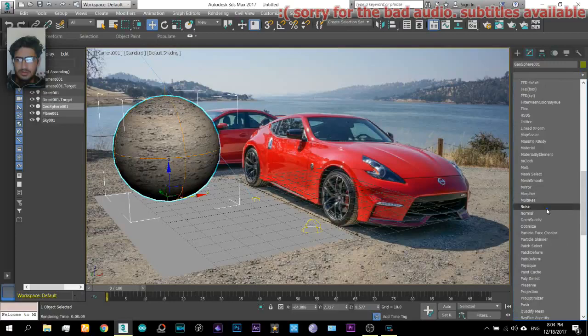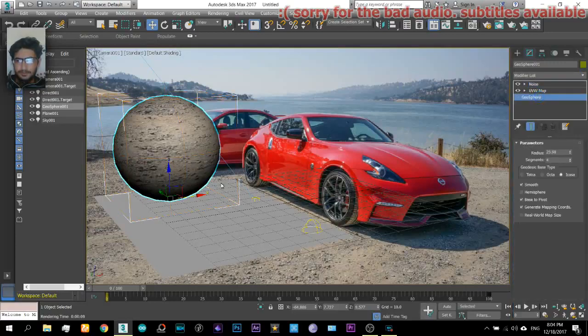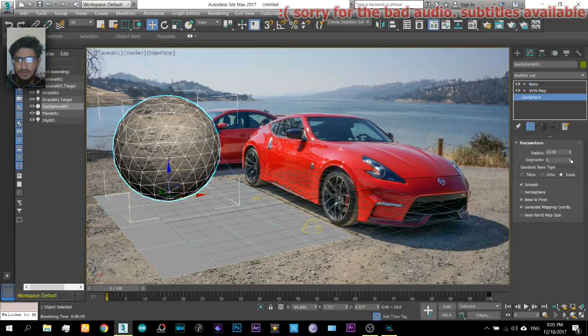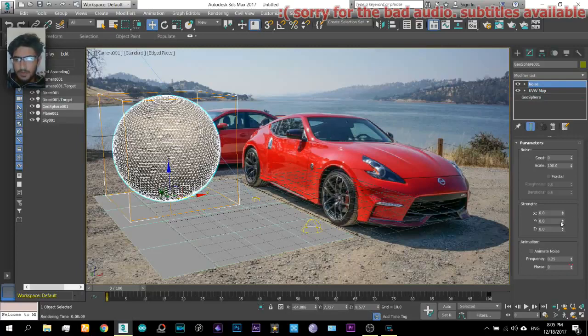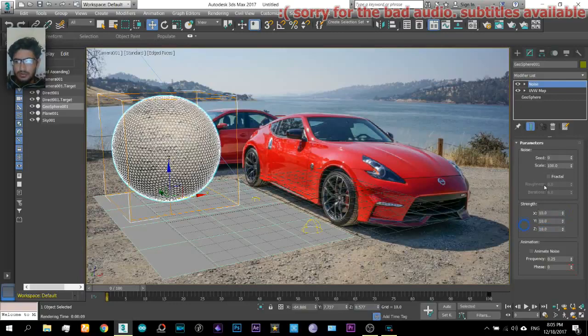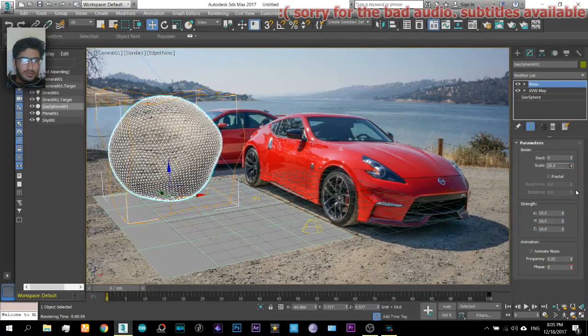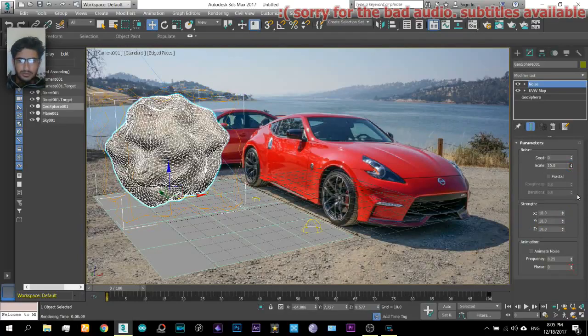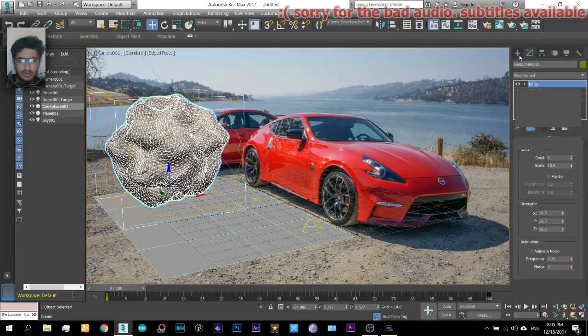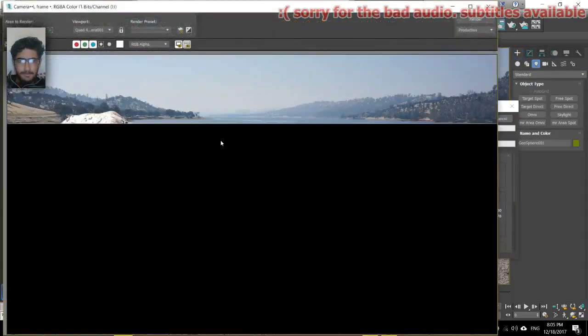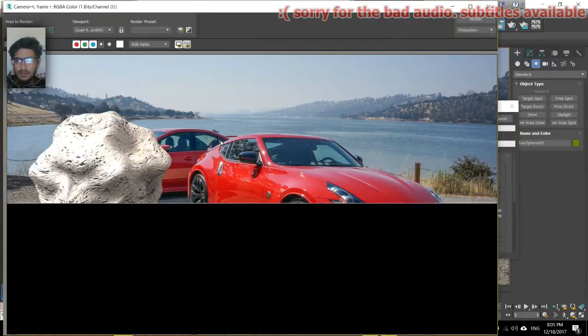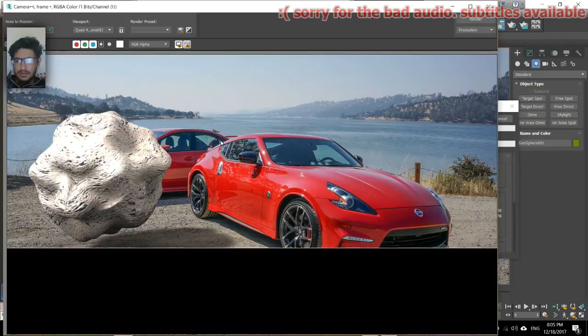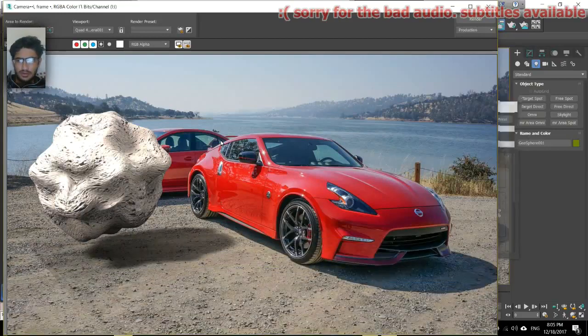We will apply the noise modifier on it. First we will increase the segments of it. That's it, and decrease the scale so it is not exposed. That looks like a big rock. Now that's nice, isn't it?